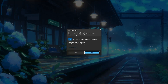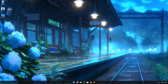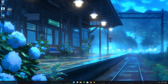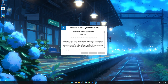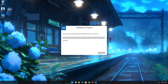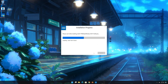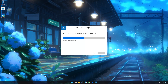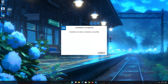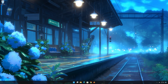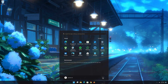Press Yes, then press Next. Agree to the license terms and conditions and then press Install. Wait for the drivers to be installed, then restart your PC to finish the installation.